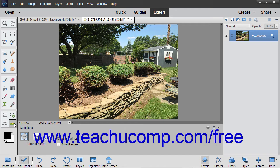To use this tool, select the straighten tool from the tool box and select a canvas option in the tool options bar.